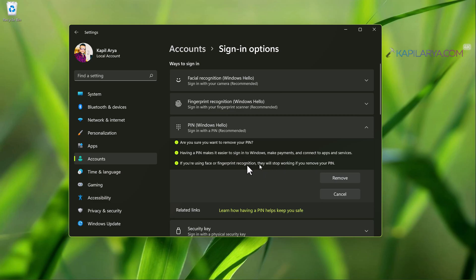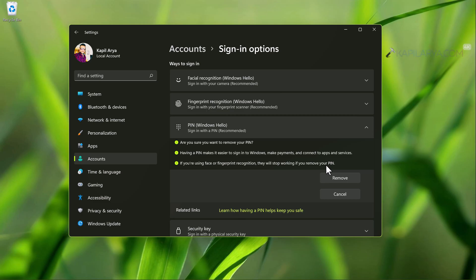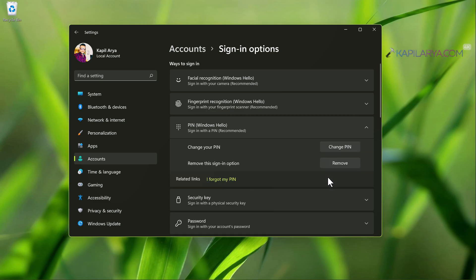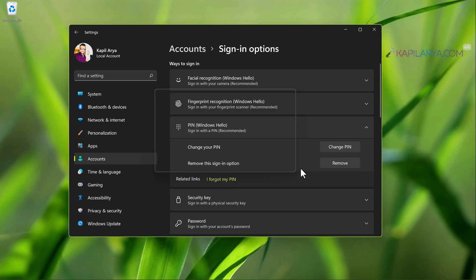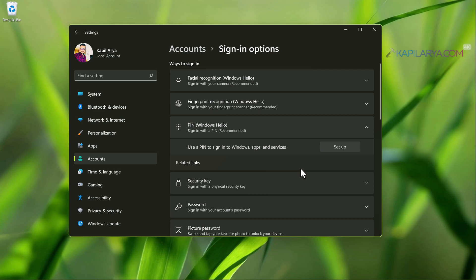In case if you have removed pin, it is clearly mentioned that Windows Hello Face or fingerprint login will not work. So at this stage I would recommend you to recreate your pin and then recreate Windows Hello Facial login in case if it is not working.